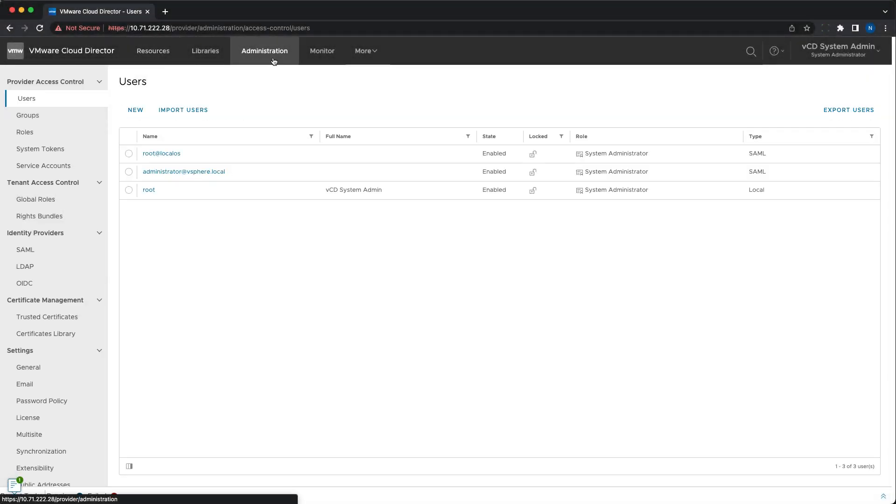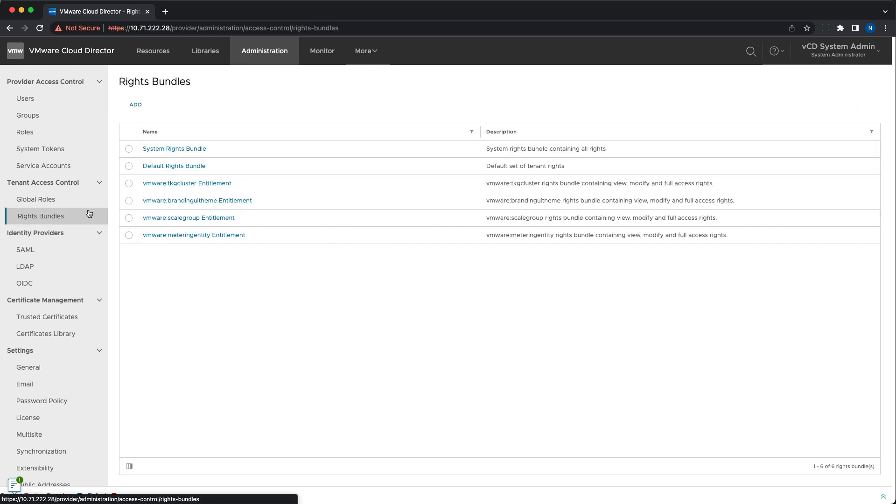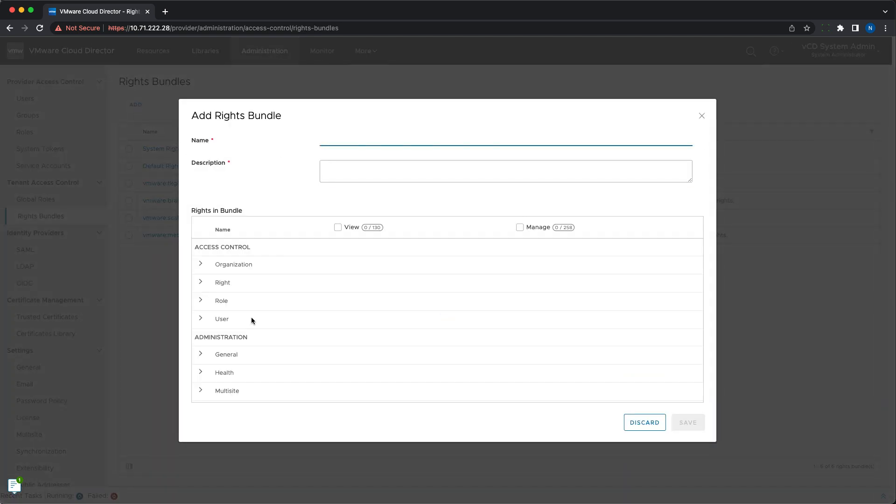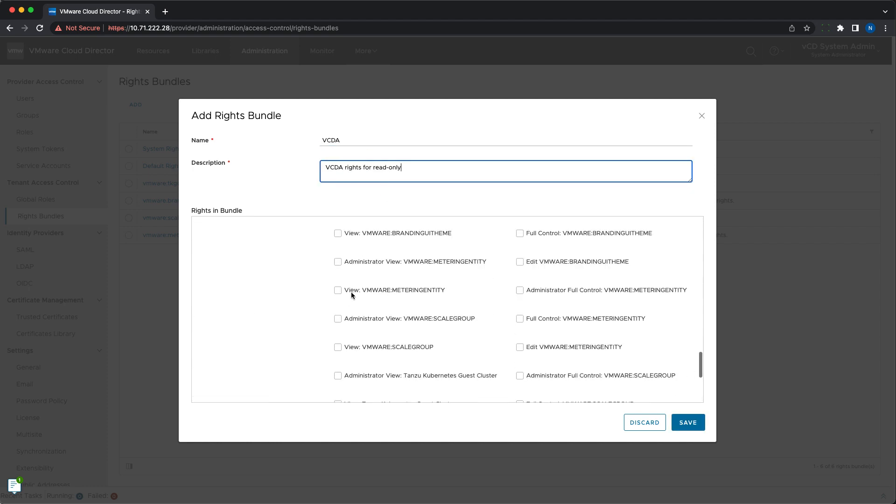Another new thing that is introduced by VMware Cloud Director Availability 4.5 is role-based access control. There are two new roles available in VMware Cloud Director for the org administrator to assign to the users, View and Modify.